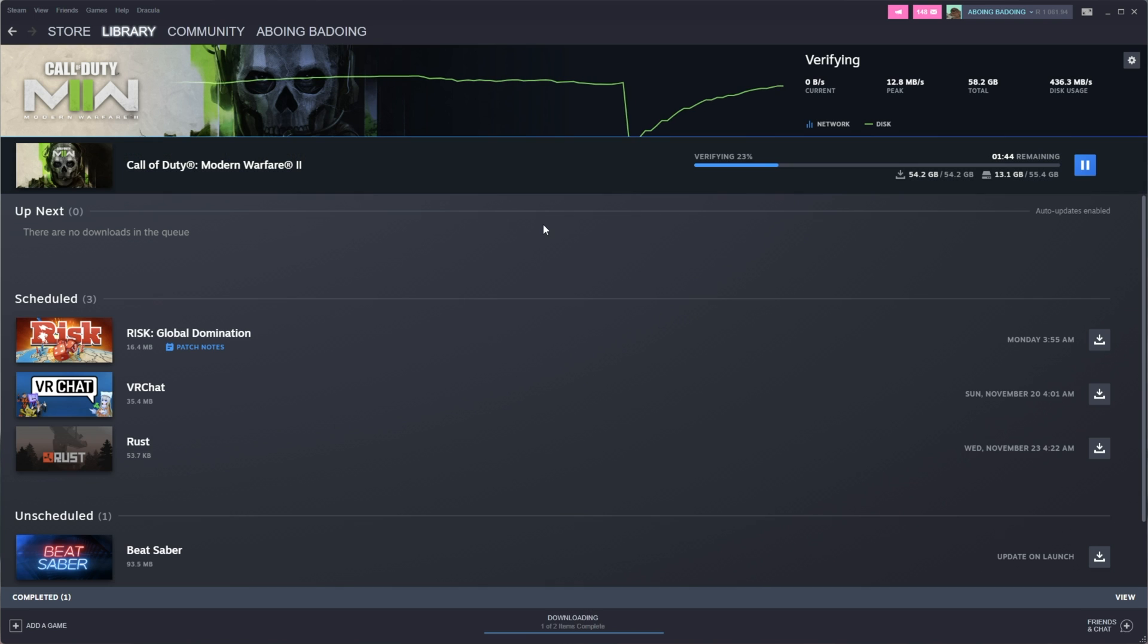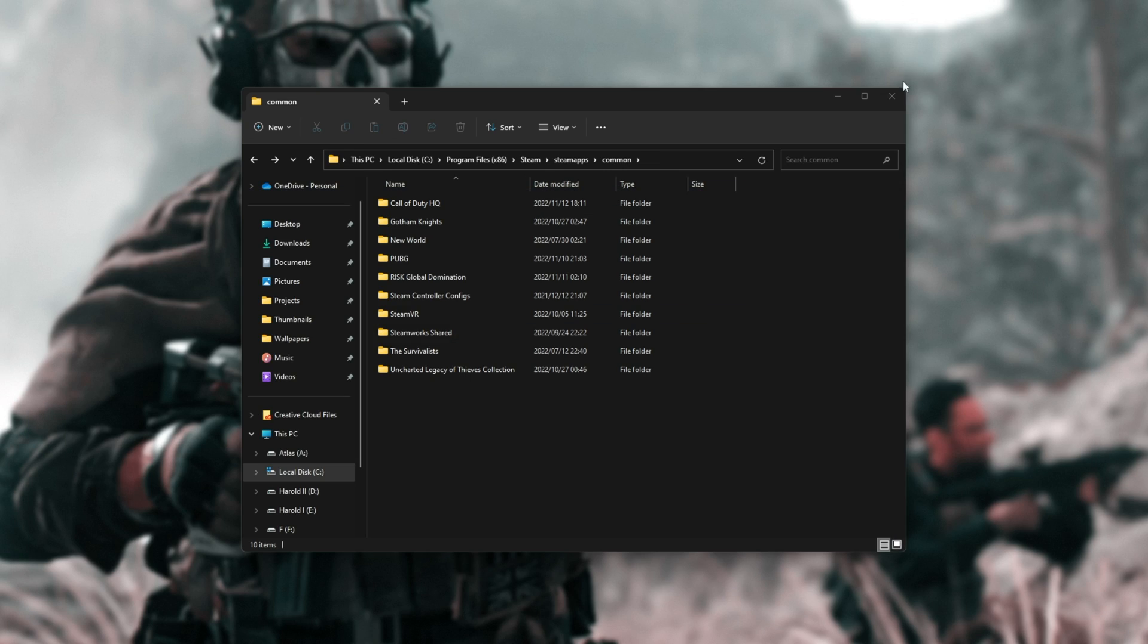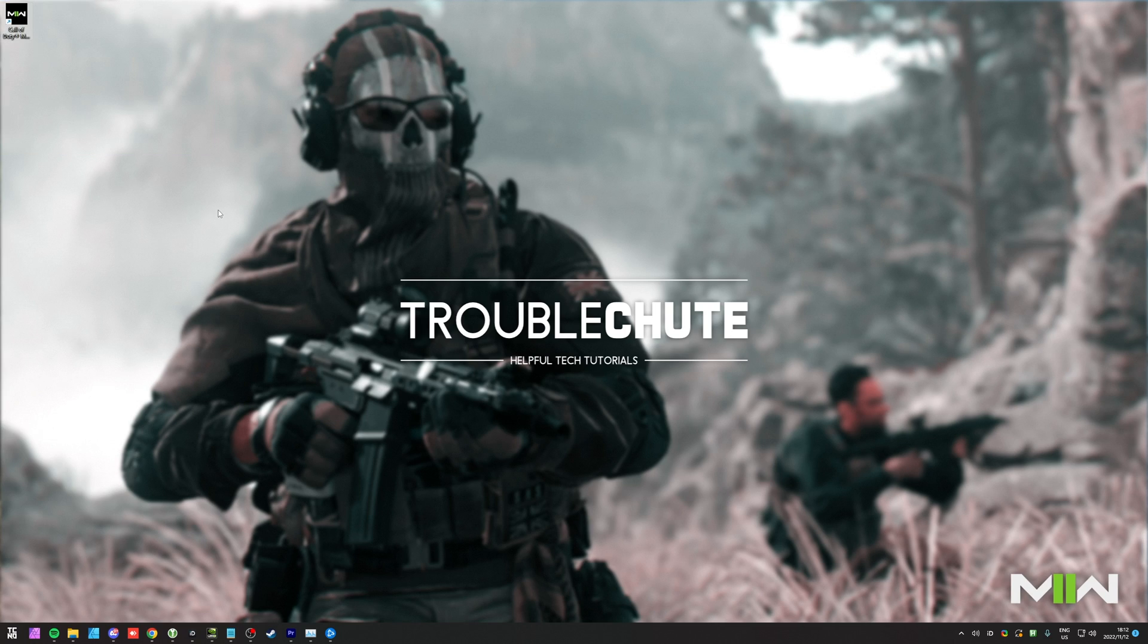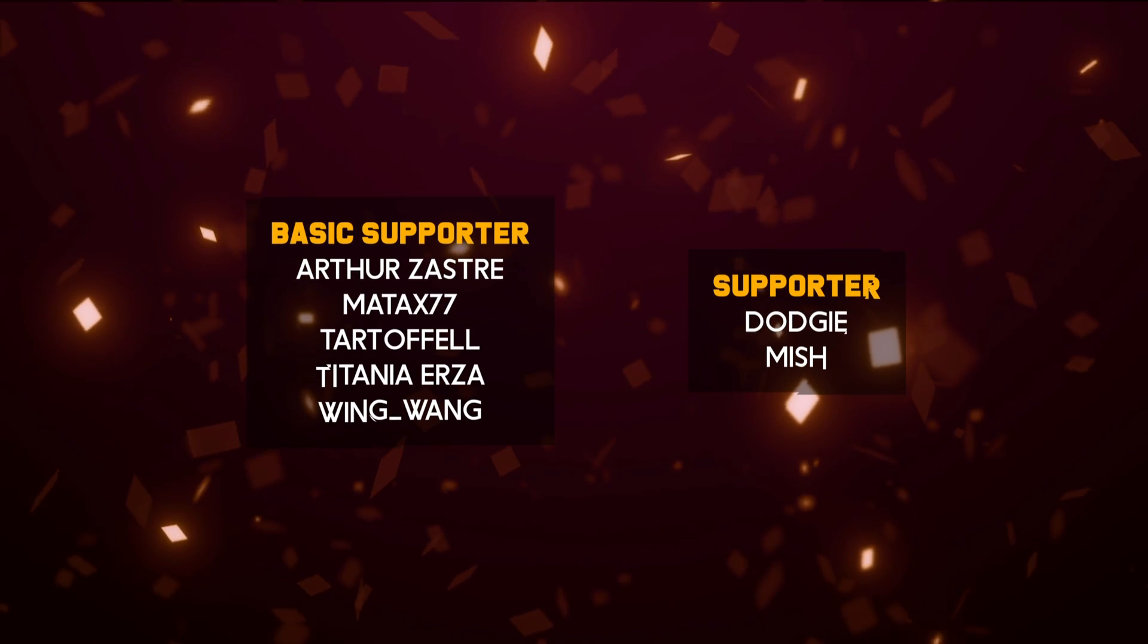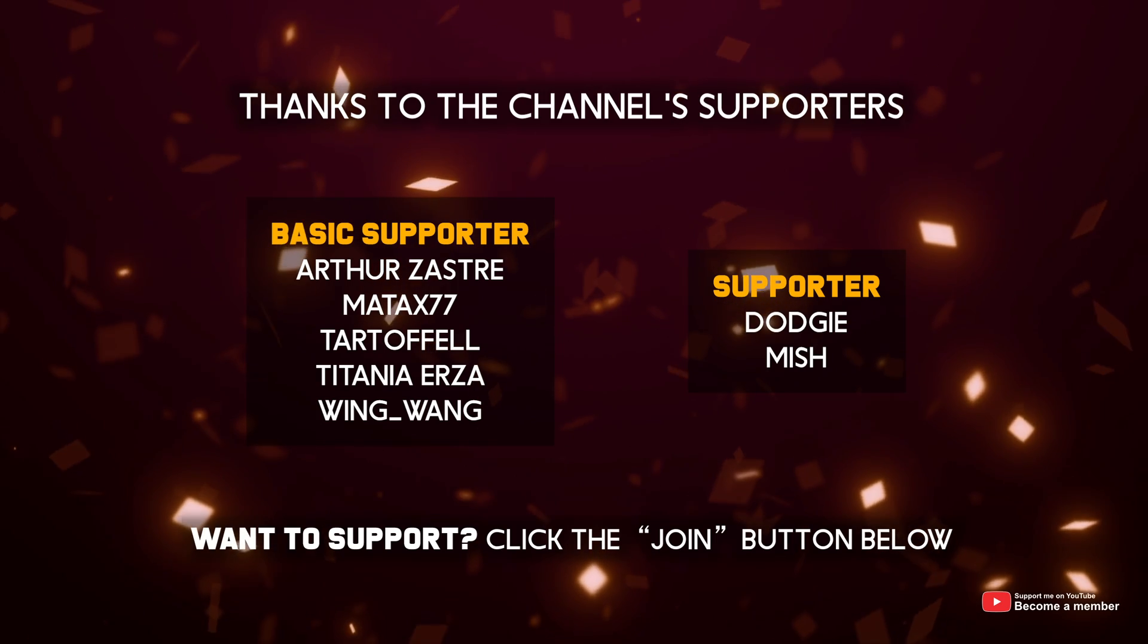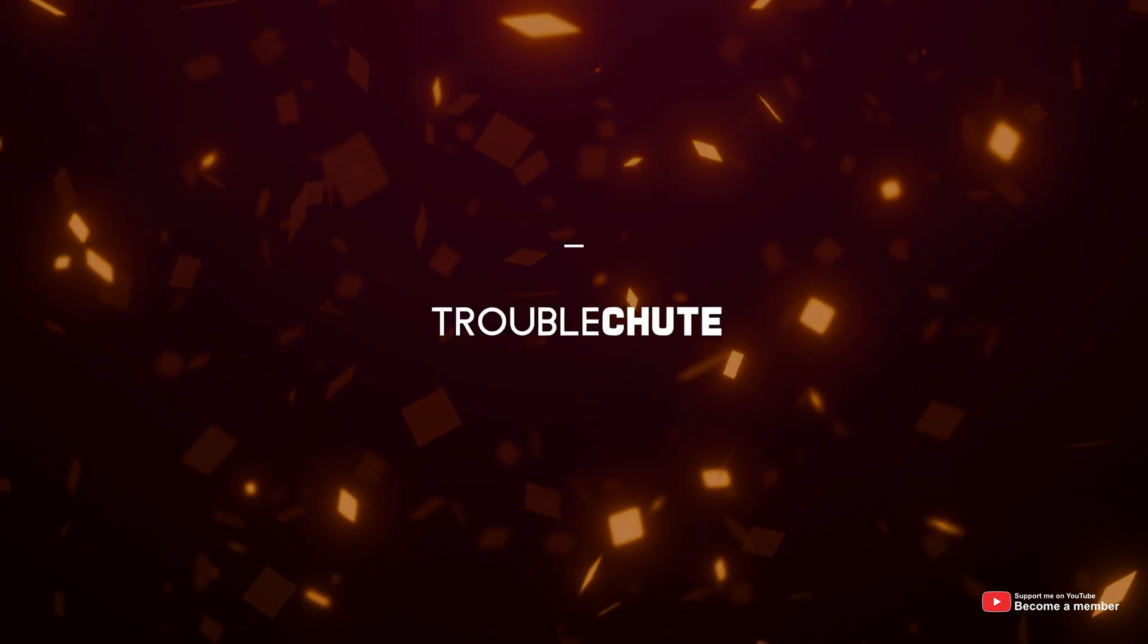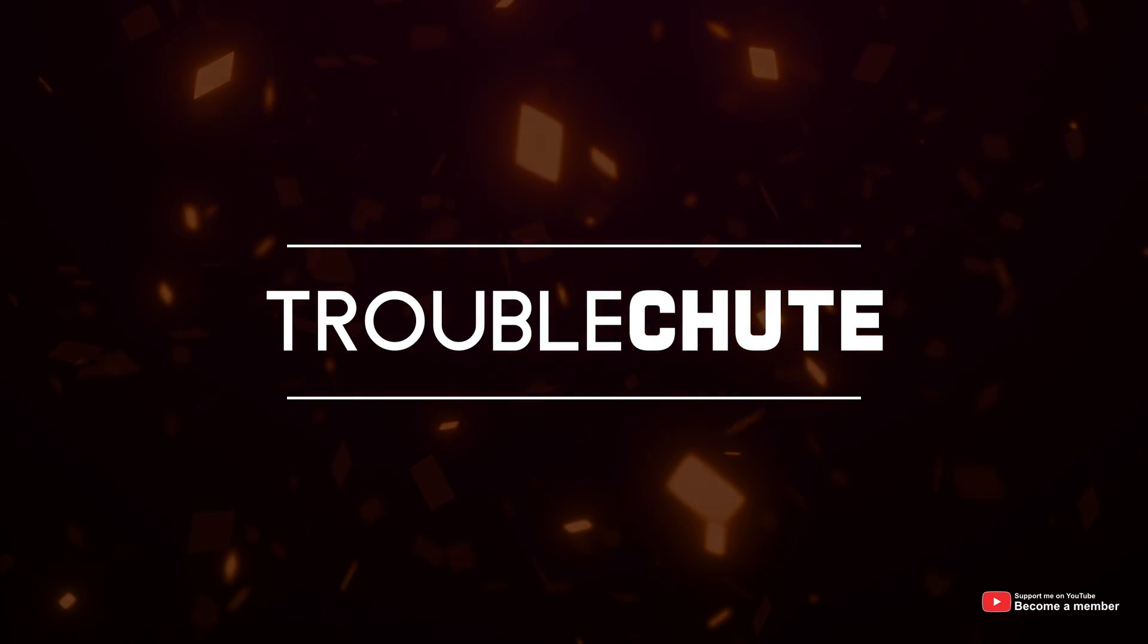But anyways, that's really about it for this quick guide. Hopefully it helped you. My name's been Technobu here for Troubleshoot. Thank you all for watching, and I'll see you all next time. Ciao.